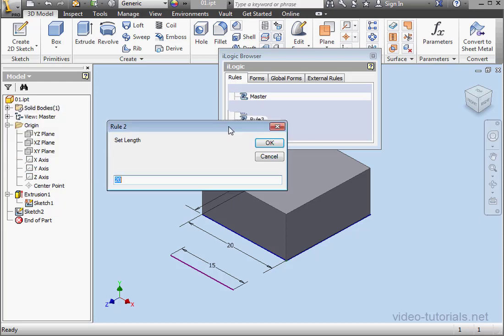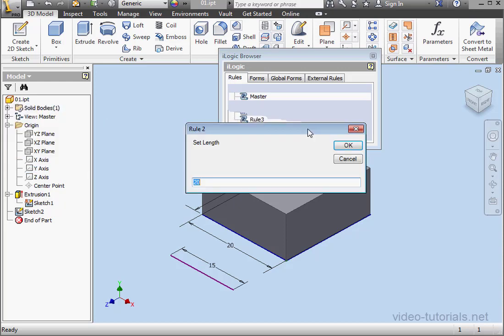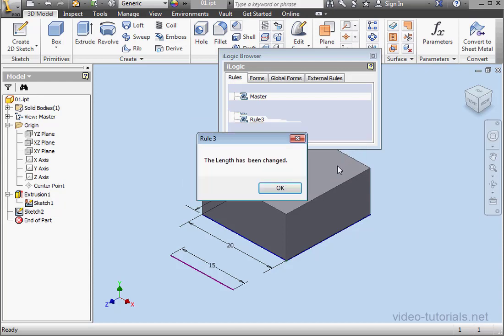Now for our second step, we set the length of our part. I'm going to enter 25 and click OK. And in Step 3, we let the user know that the length has been changed.